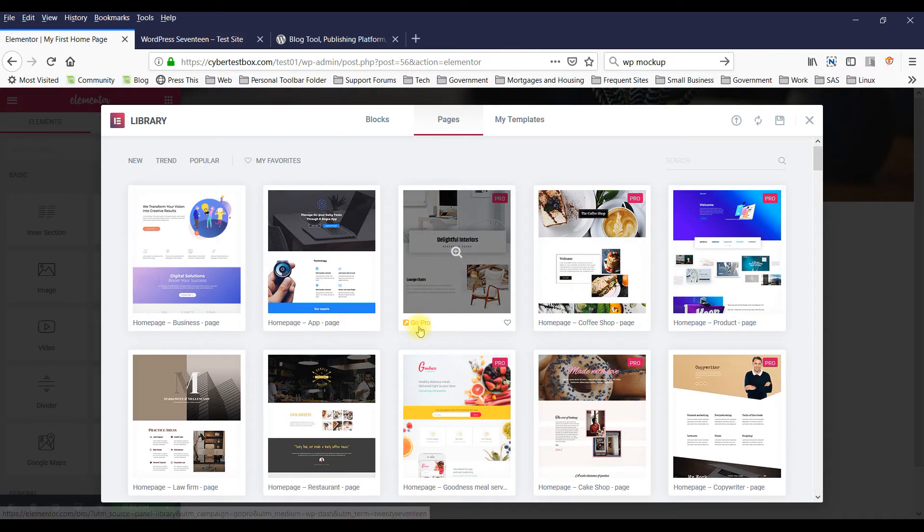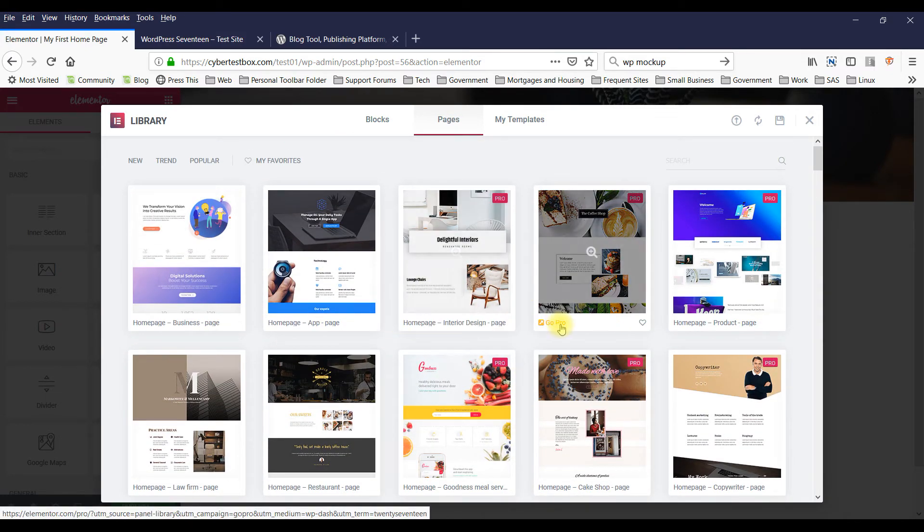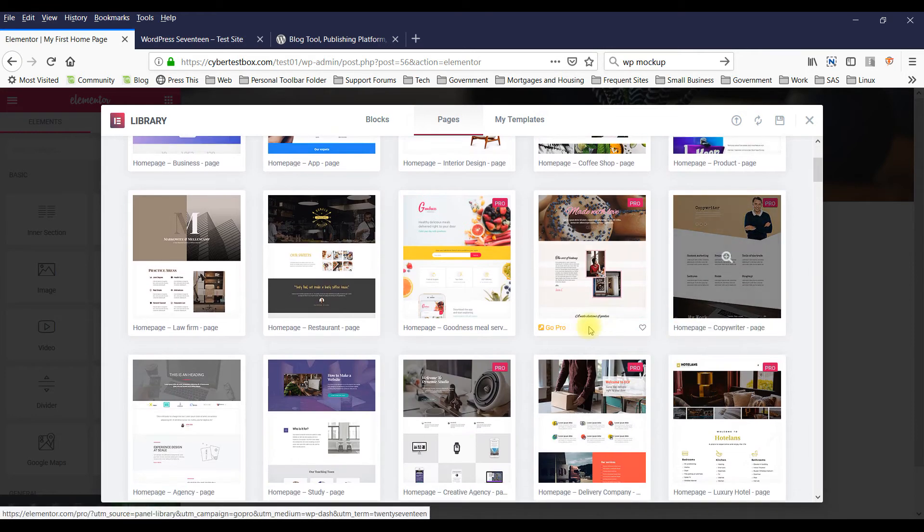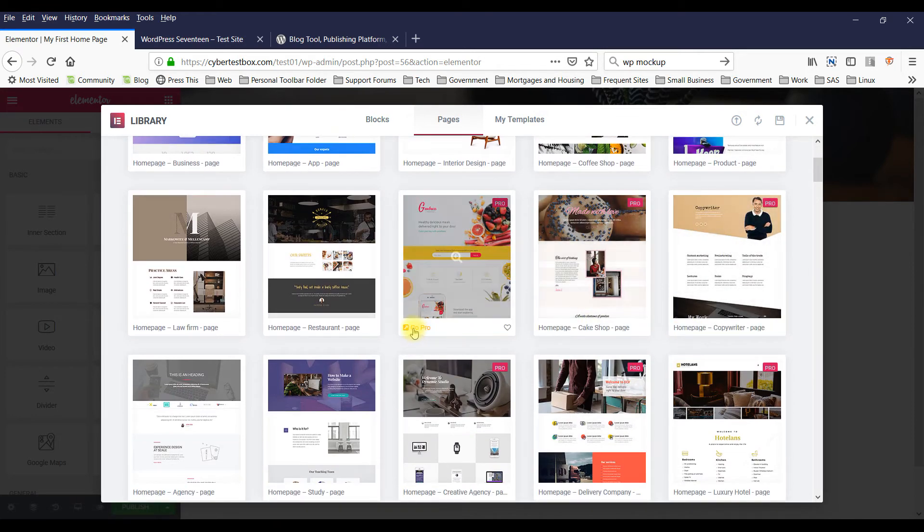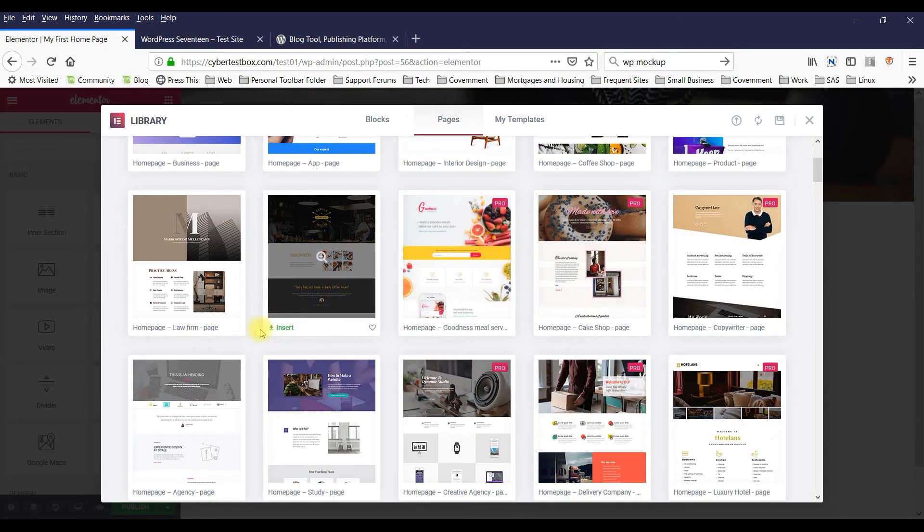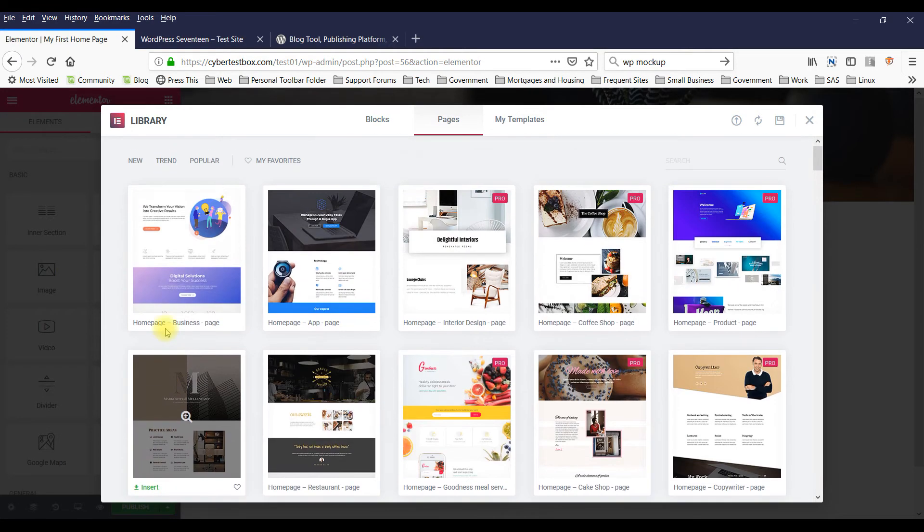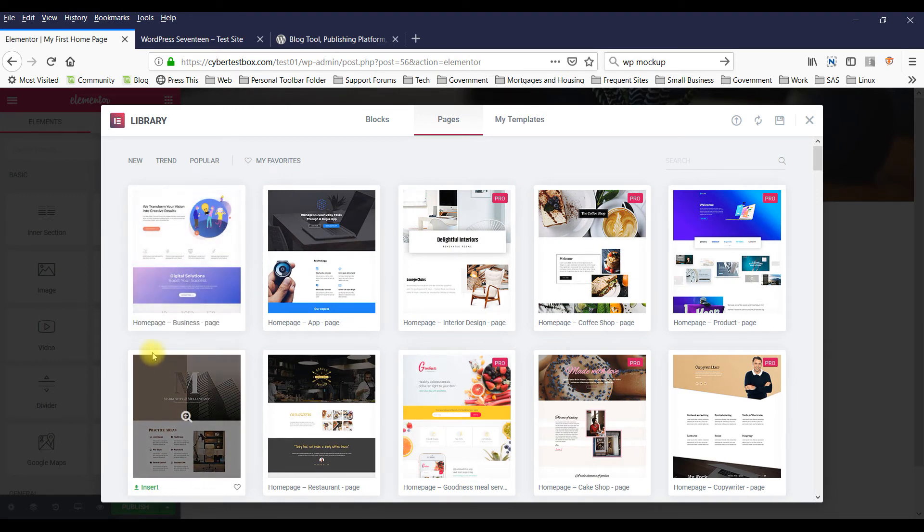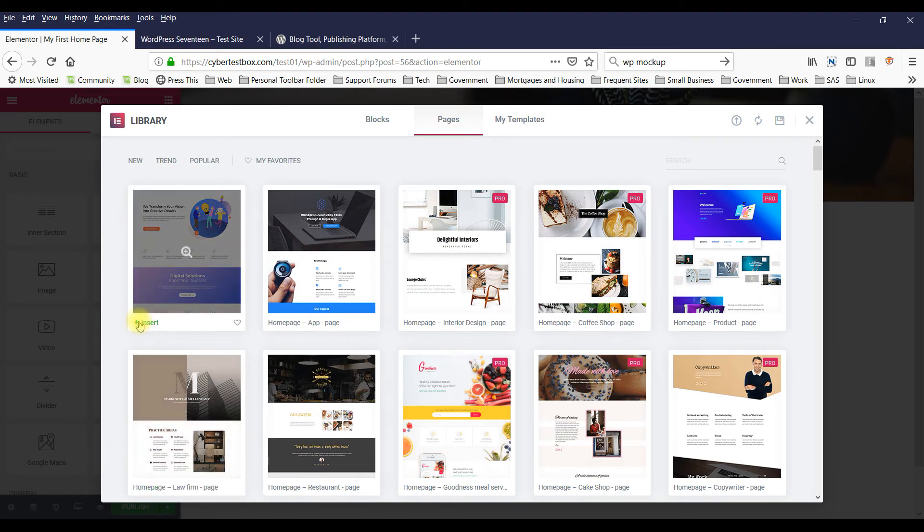Not necessarily any, because some are paid. When it says Go Pro, you got to pay. This is paid, this is paid, paid, paid. Okay, a lot of them are paid. This one's not.